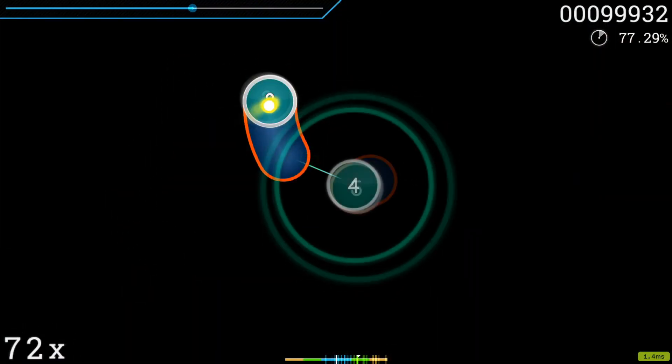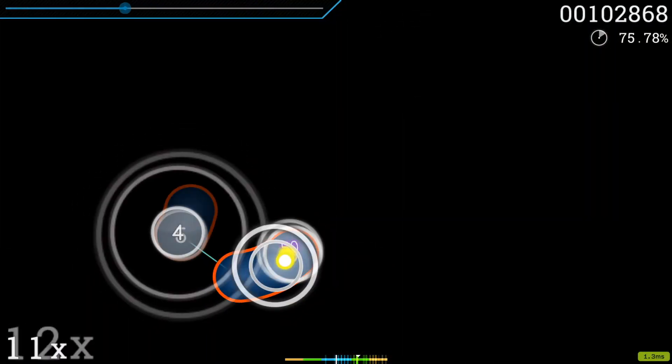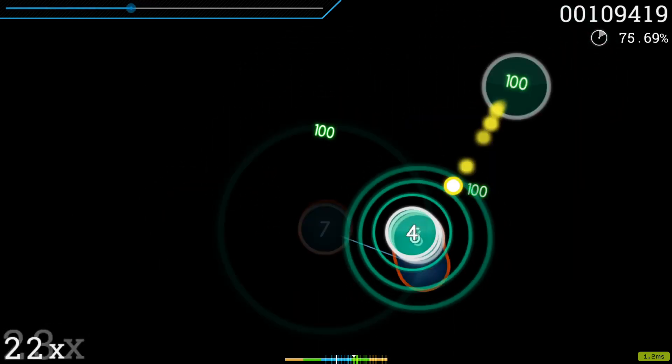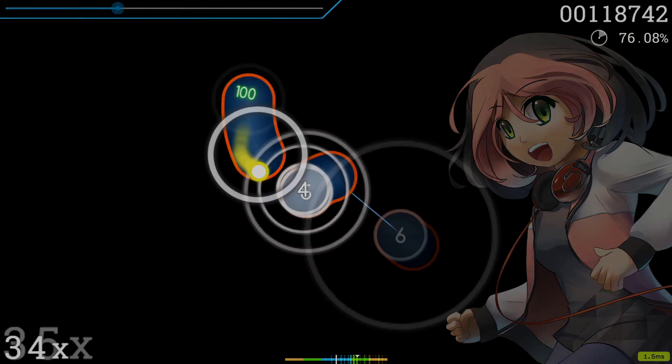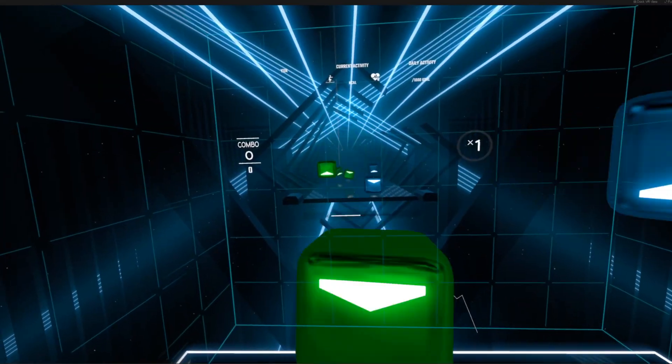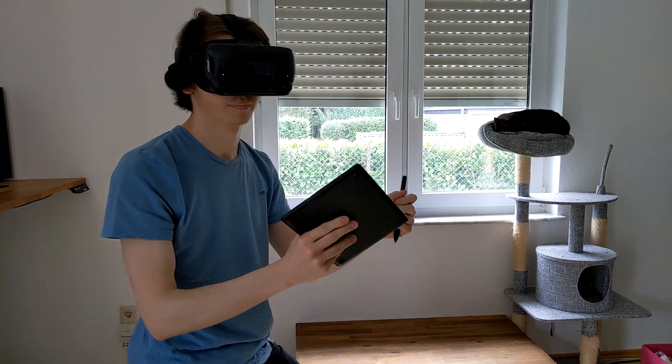Now you may also be wondering if it can play osu!, can it also play the other very important rhythm game on the market, you know, Beat Saber? No, of course not.